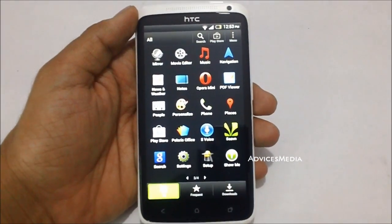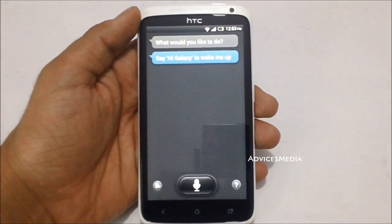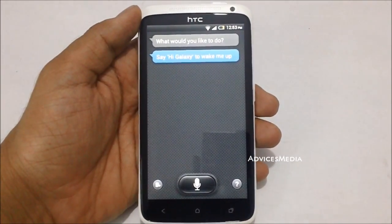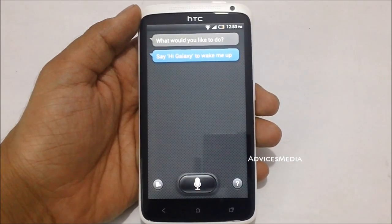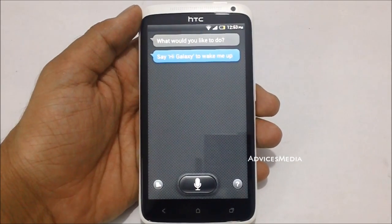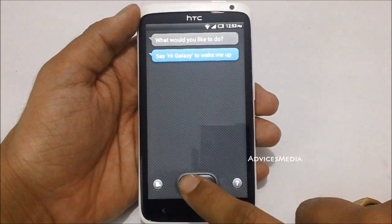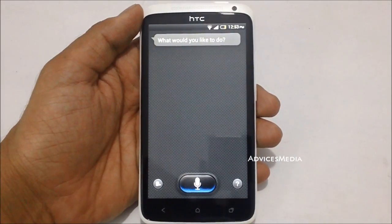Here is the S Voice application. The moment you start it, it will say that if you would like to wake it up you need to say 'Hi Galaxy.' Hi Galaxy.